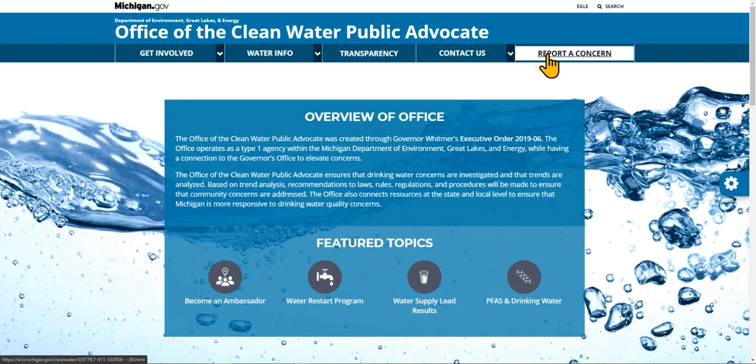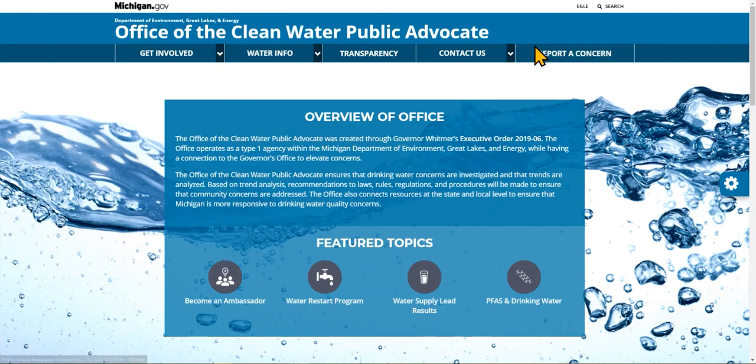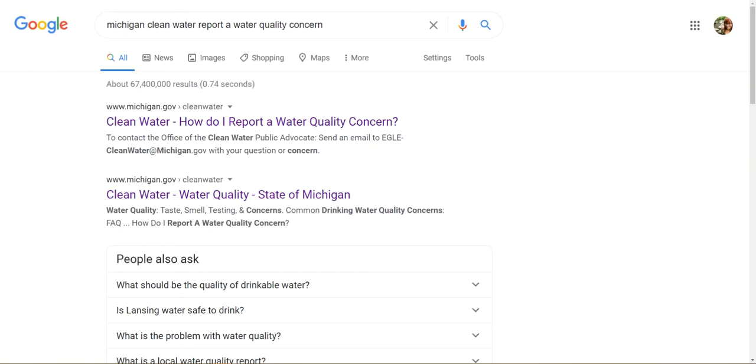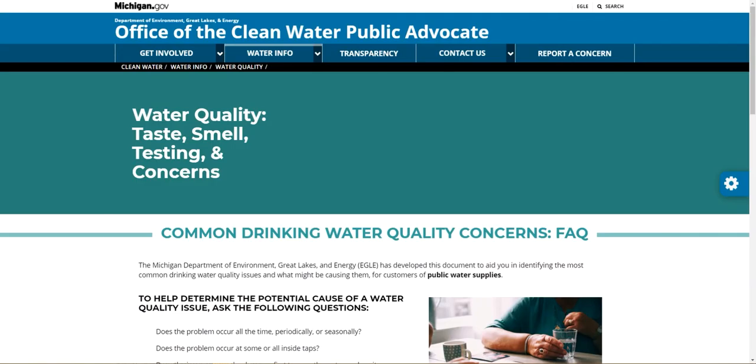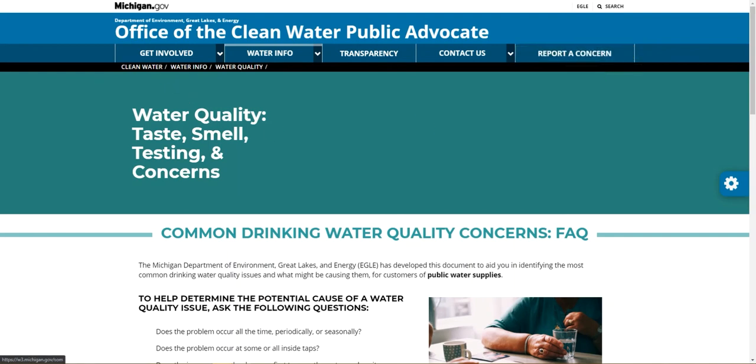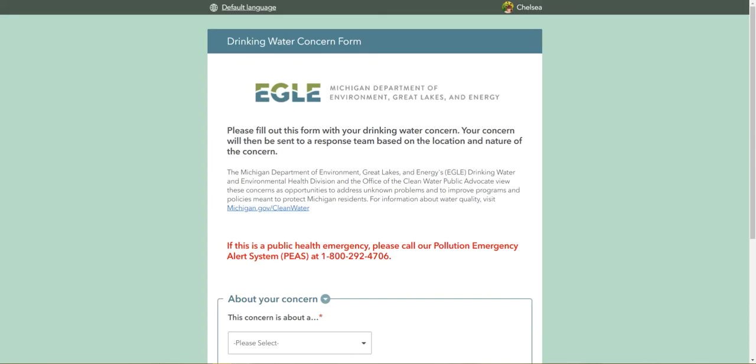Having the link in the top navigation bar will especially help users who may come to the site through pages other than the home page, such as pages through search results. You can see here if they click that link, they visit this page which is not the home page, but they still see that report a concern right in the top navigation bar. Once they're on that page, they will be able to open the form directly.